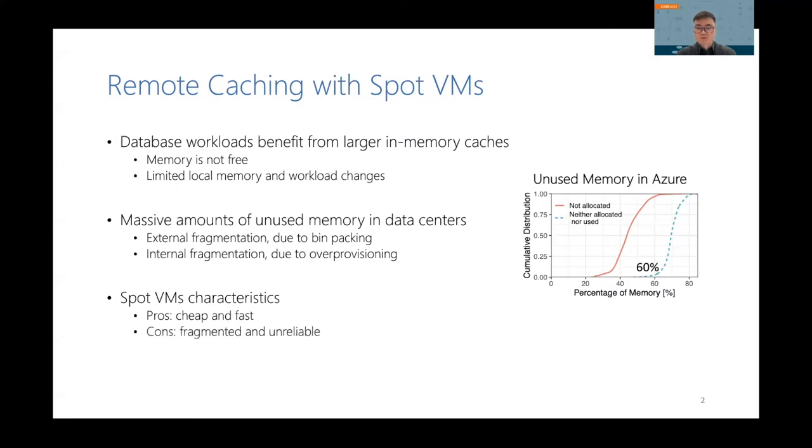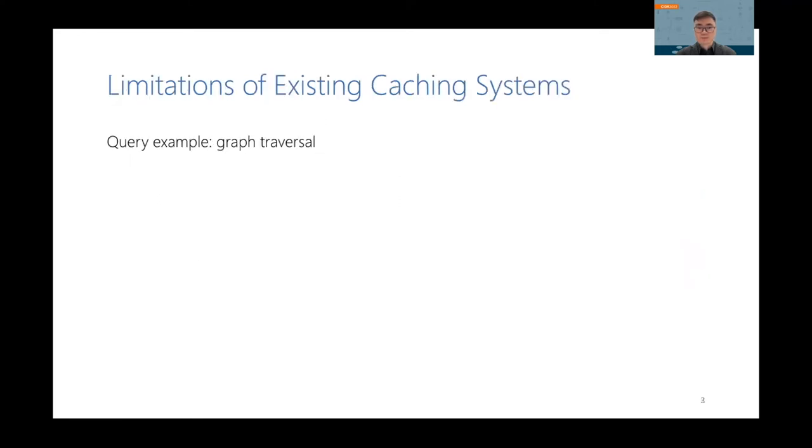However, since spot VMs are opportunistic resources, they are distributed in different places. They are also unreliable because they can be reclaimed by the cloud VM allocator at any time. Due to their characteristics, existing caching systems cannot utilize spot VMs efficiently.